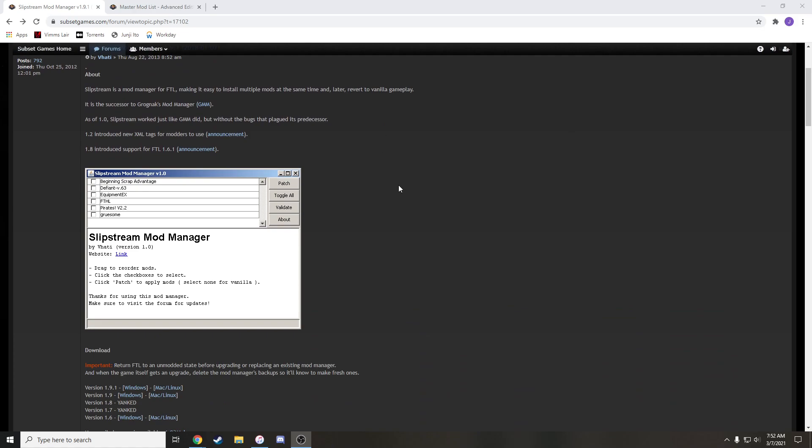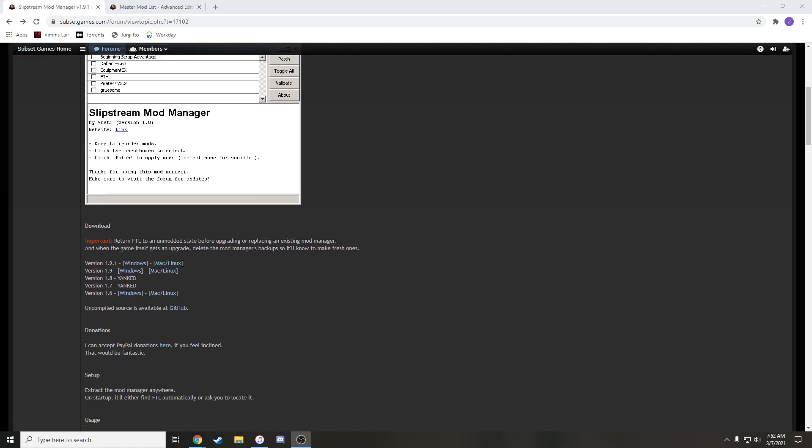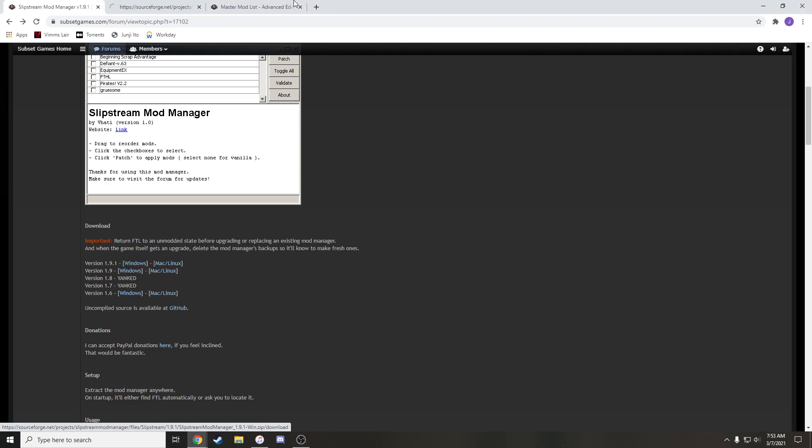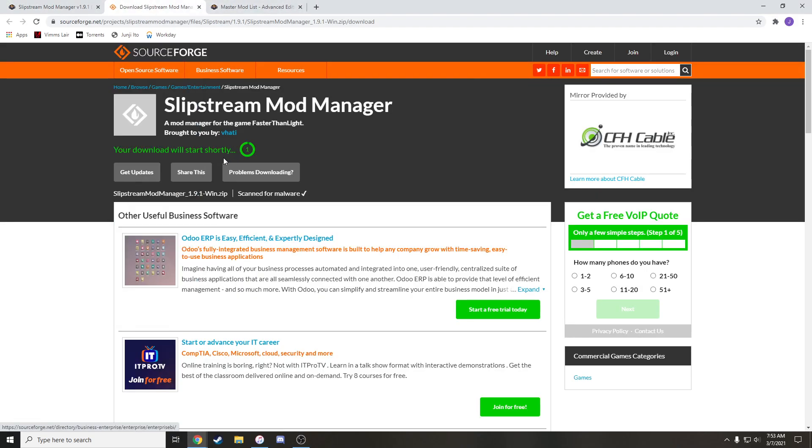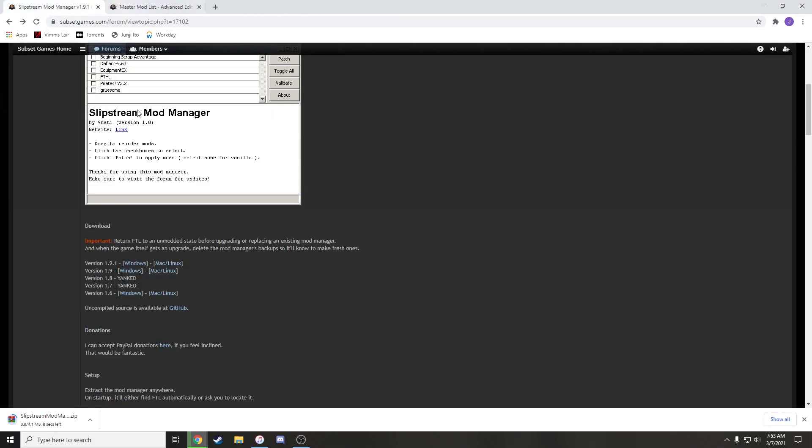I'll put the link again, but if you come to this page here, you're going to download the latest version for Mac or Linux or Windows, whatever you're on. Luckily for FTL, it's such an old game that it doesn't really update, so you probably won't have any problems with this.